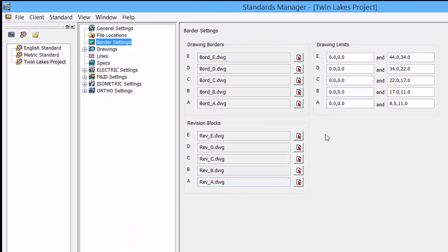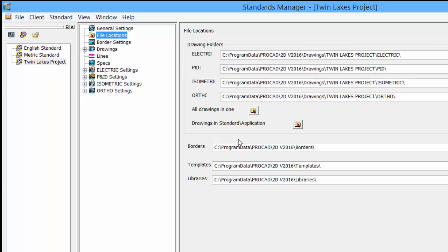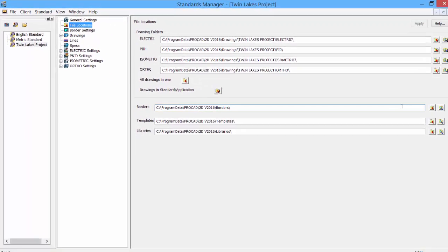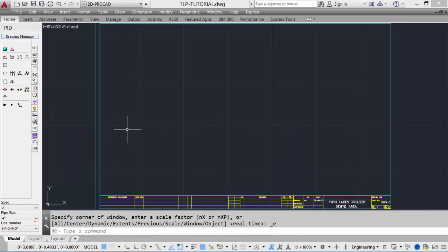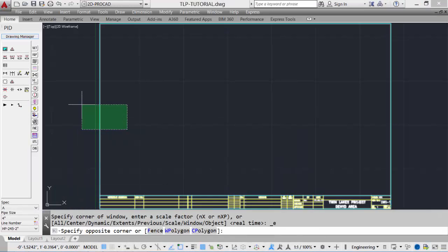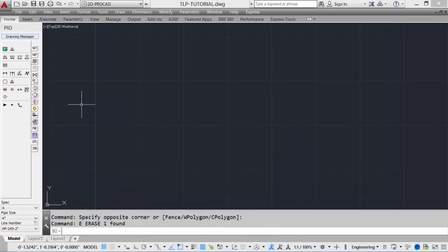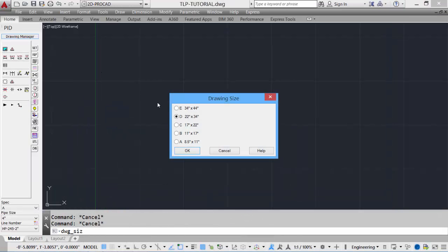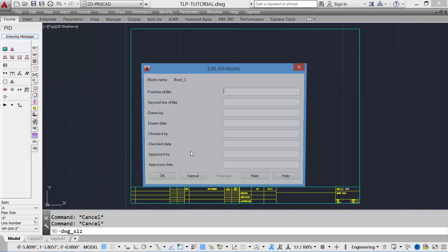We have the border settings, as well as the file locations for the borders. At any time, you can erase the border and place a new border of a different size.